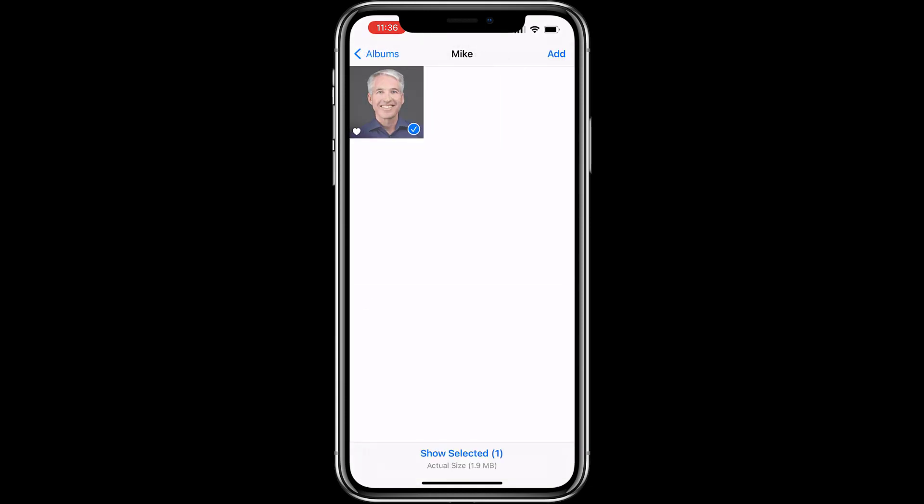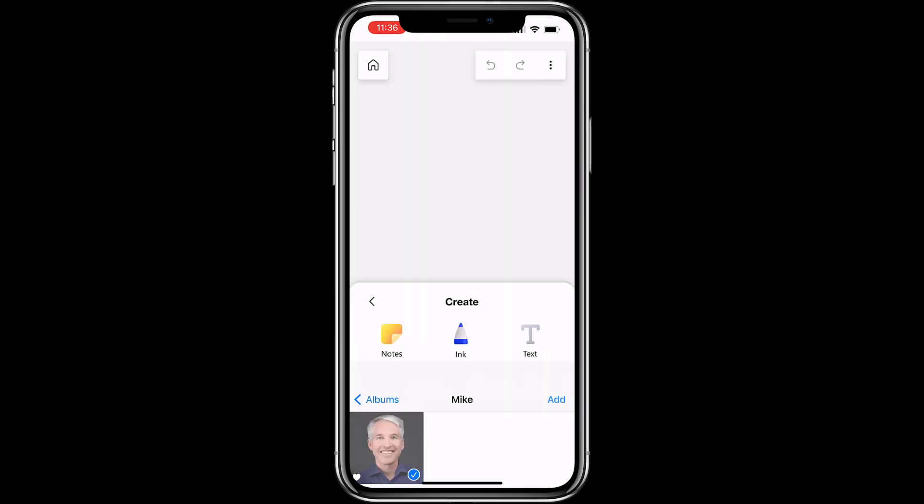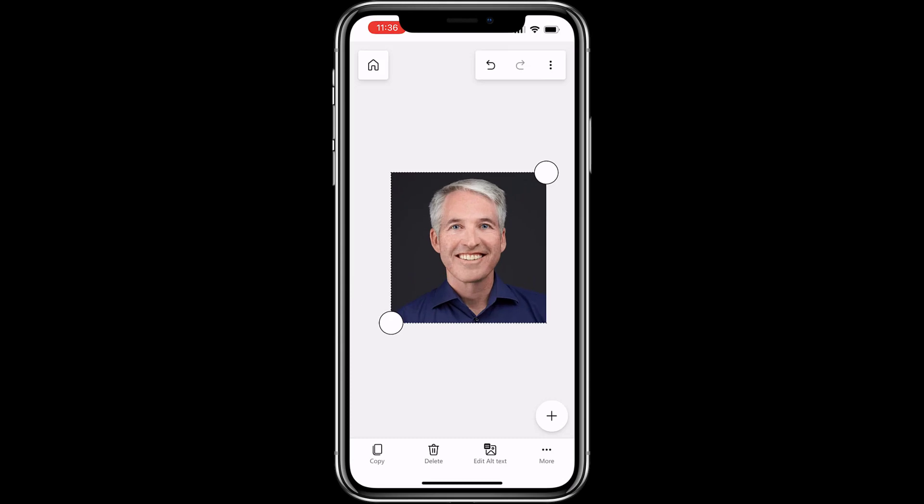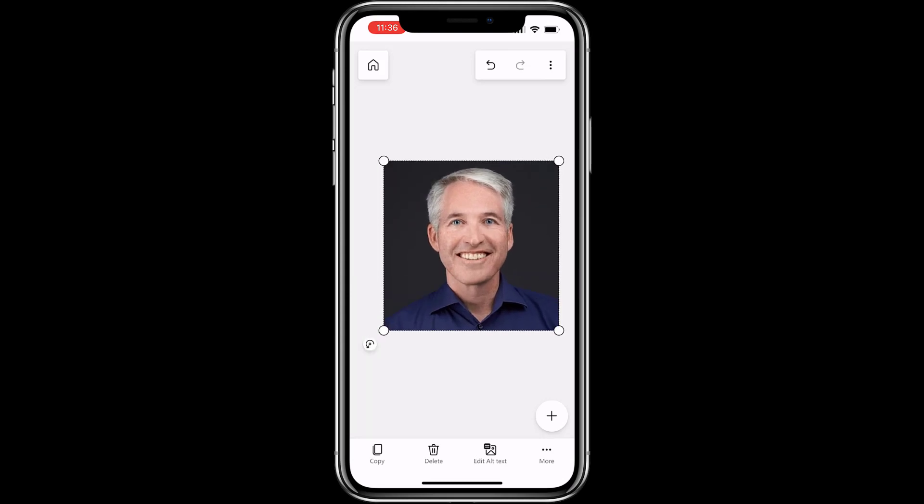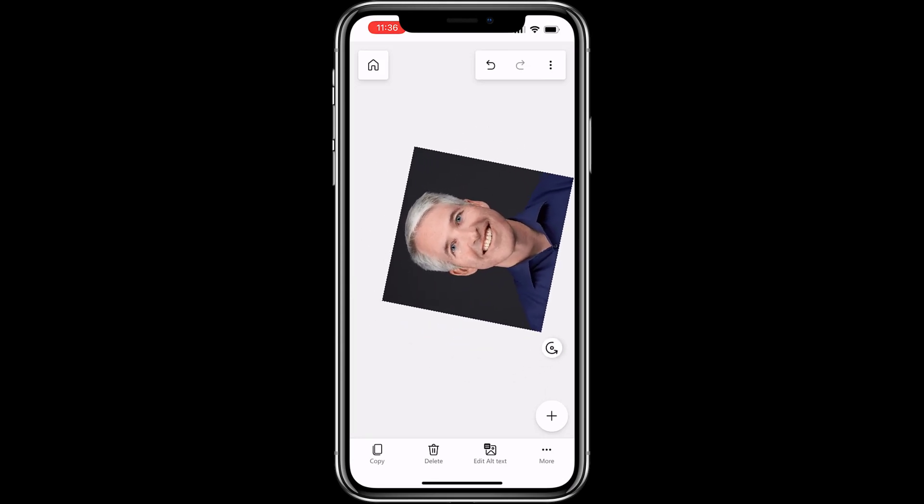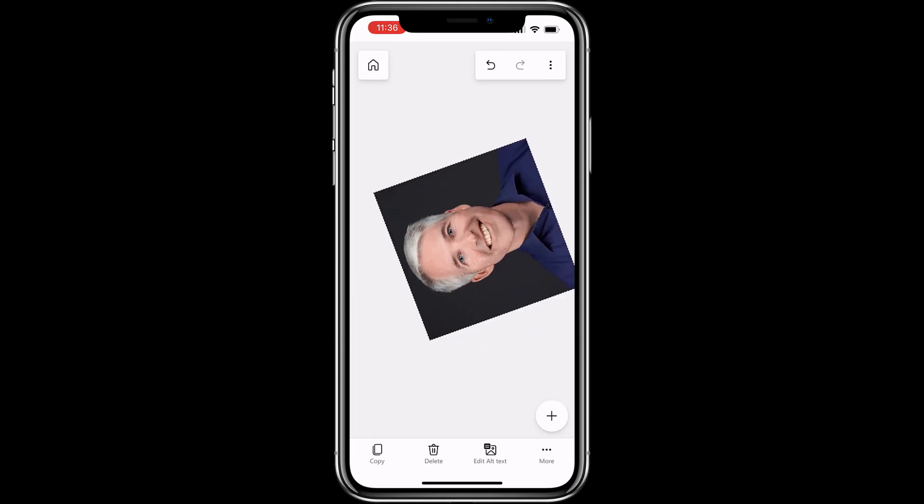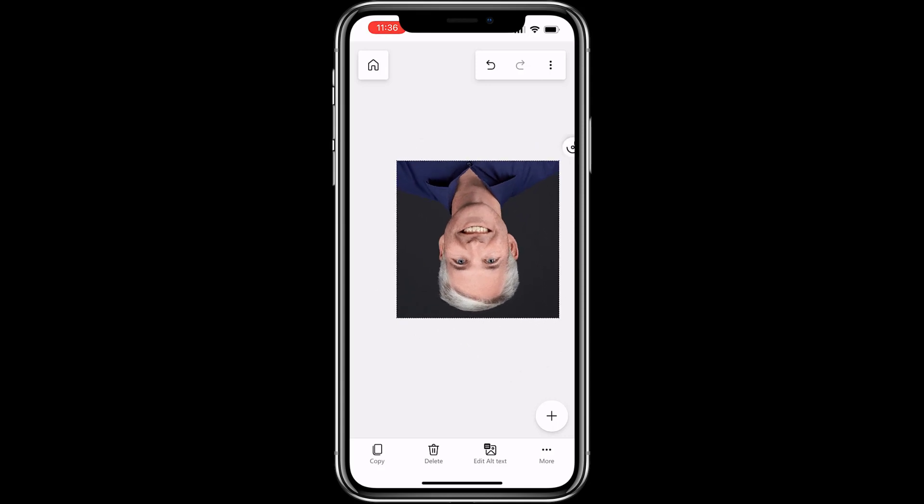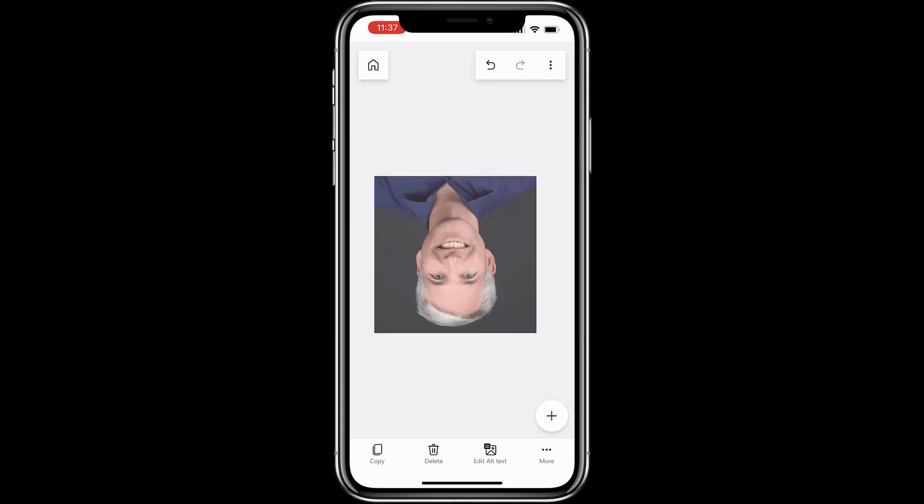Tap that. Hit add. Hey, and there's the photo added. I can size it. I can even turn it a little bit sideways or even turn it all the way upside down. Woo, dancing on the ceiling.